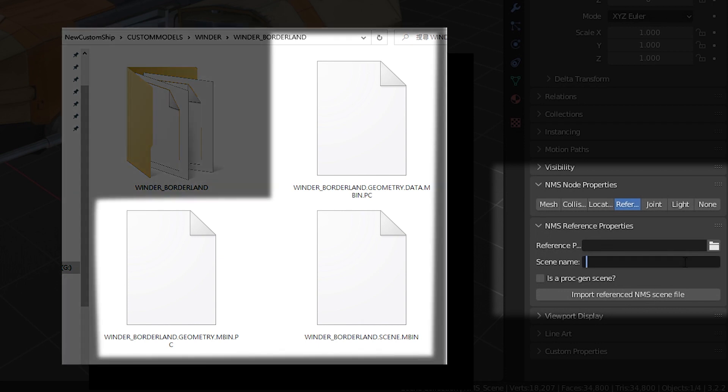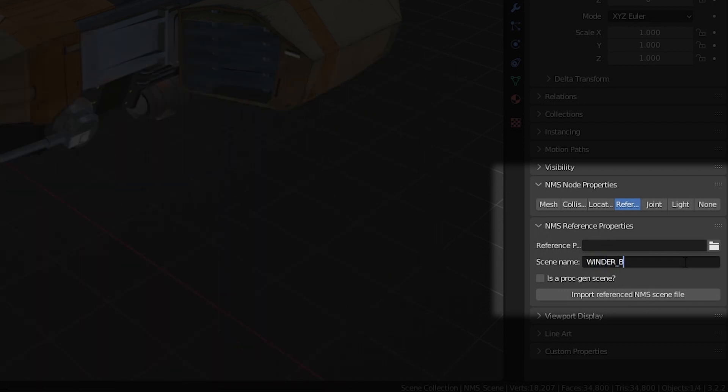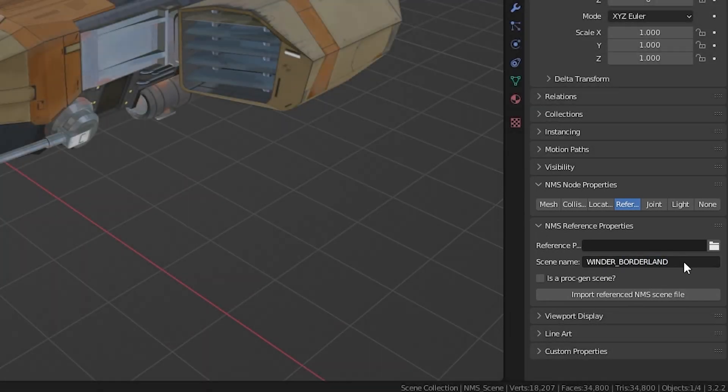For this example, we will name it winder_borderline.